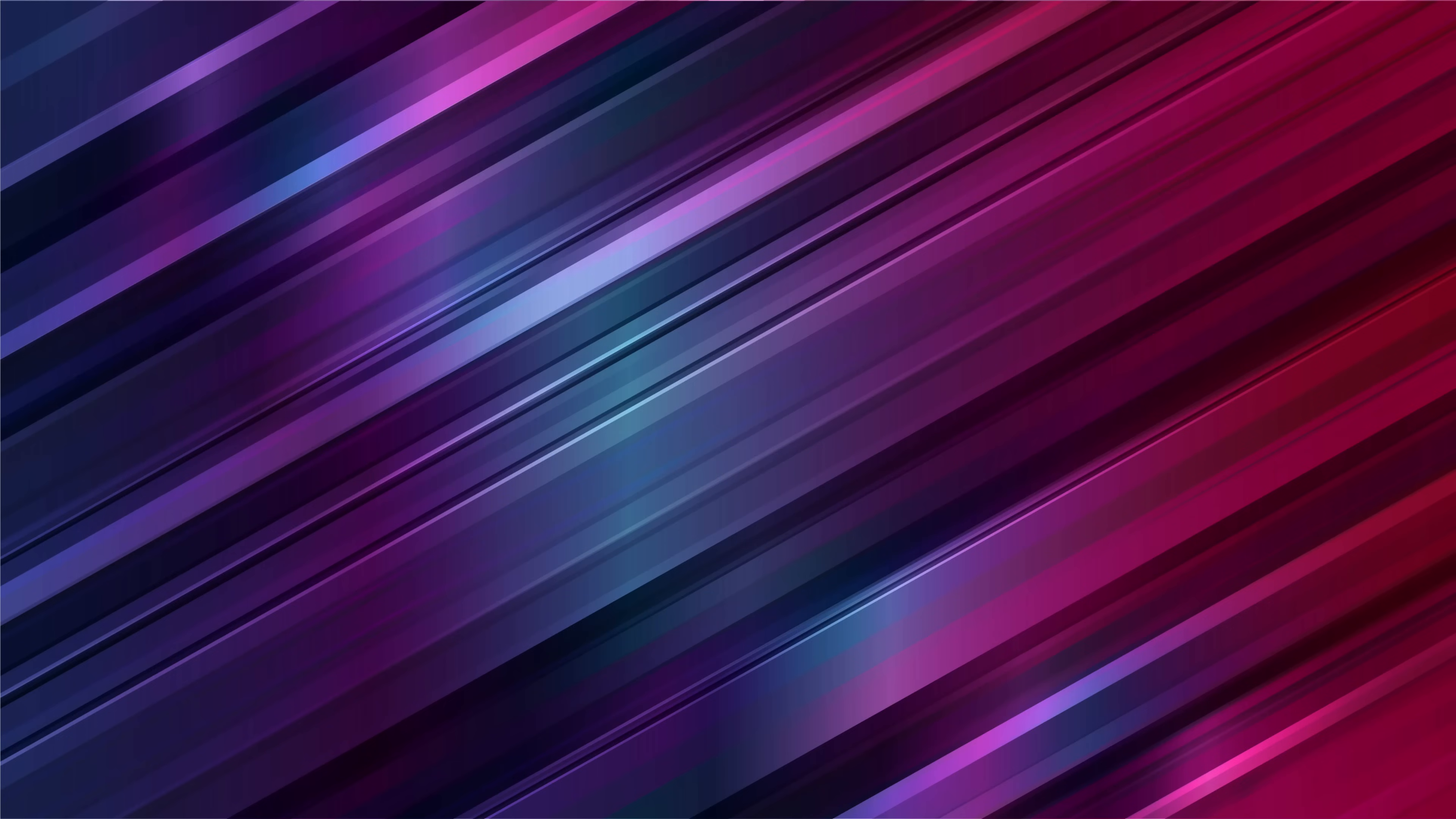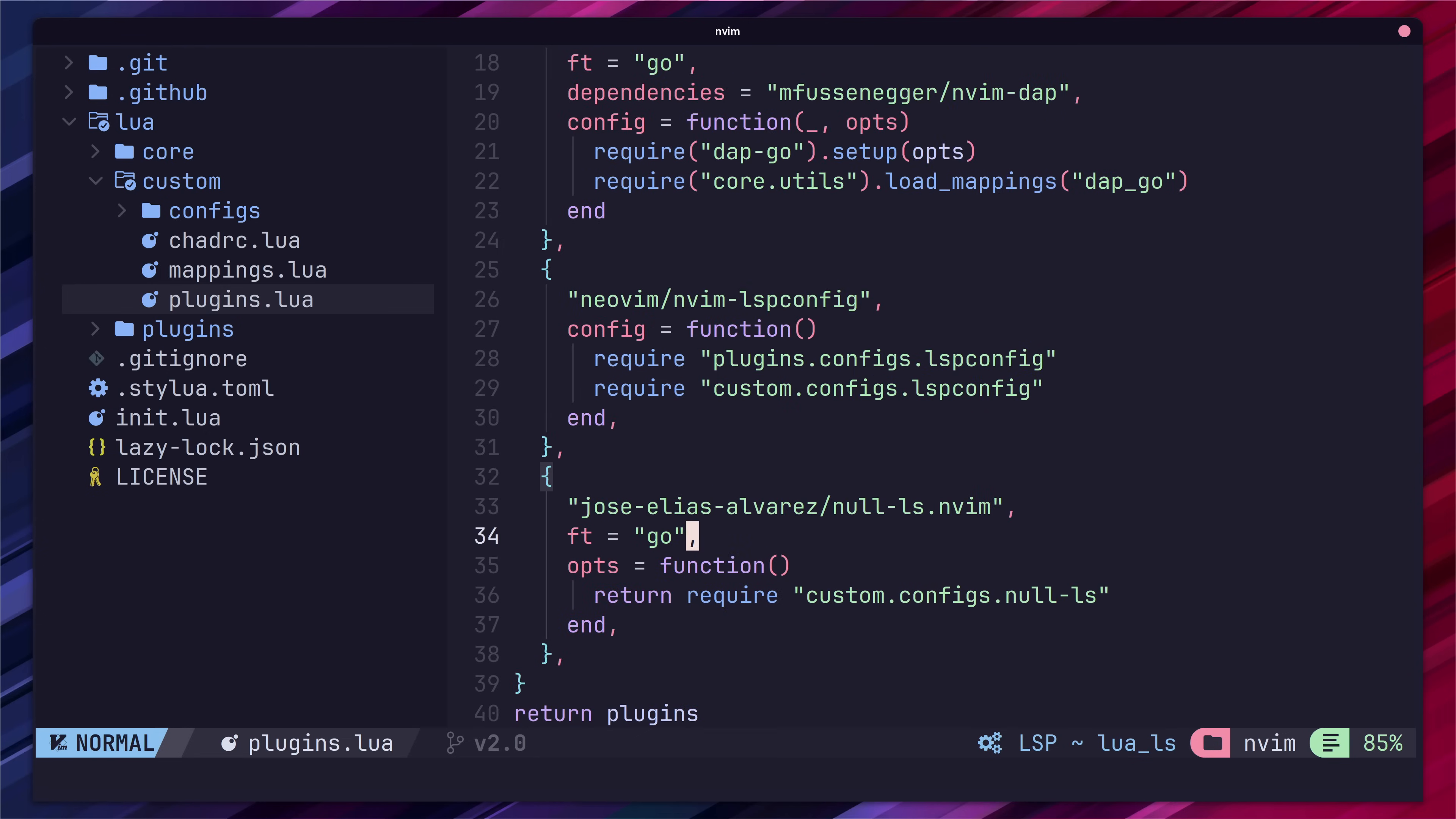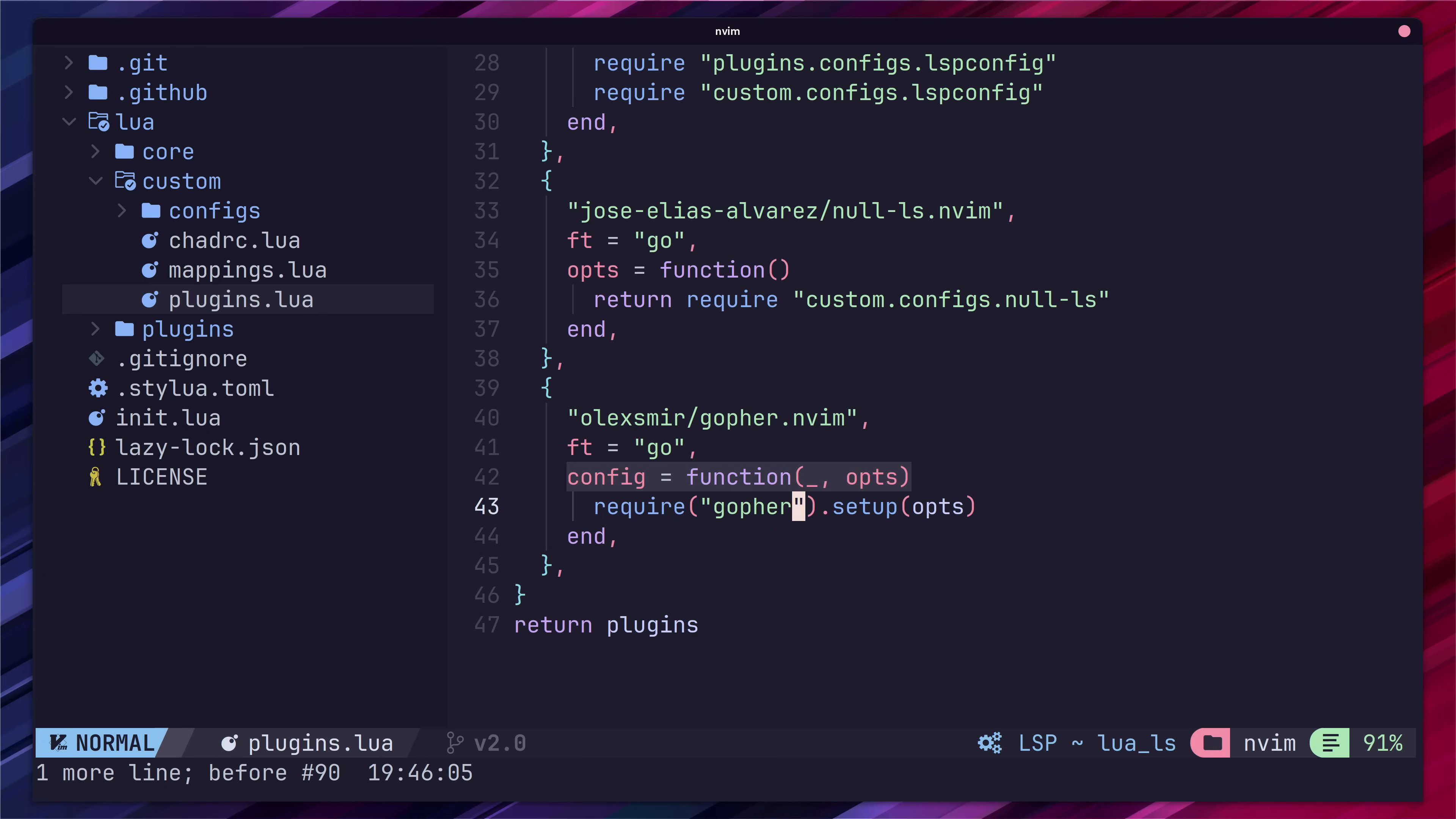To install it let's jump back over to our custom plugins file and add in the new package. We want this to load on file type of go as with everything else. Pretty standard. Let's also add our config function so we can call setup on our new package.